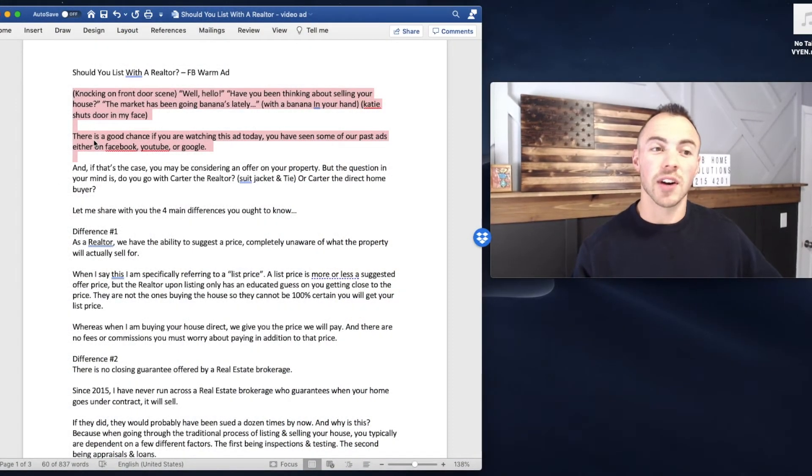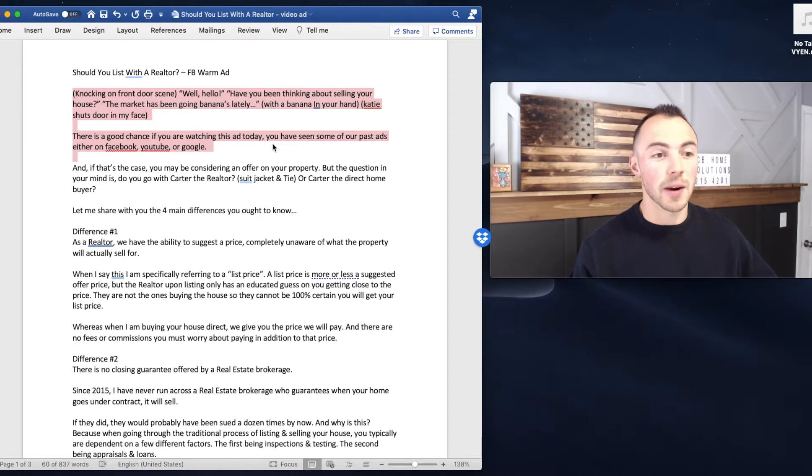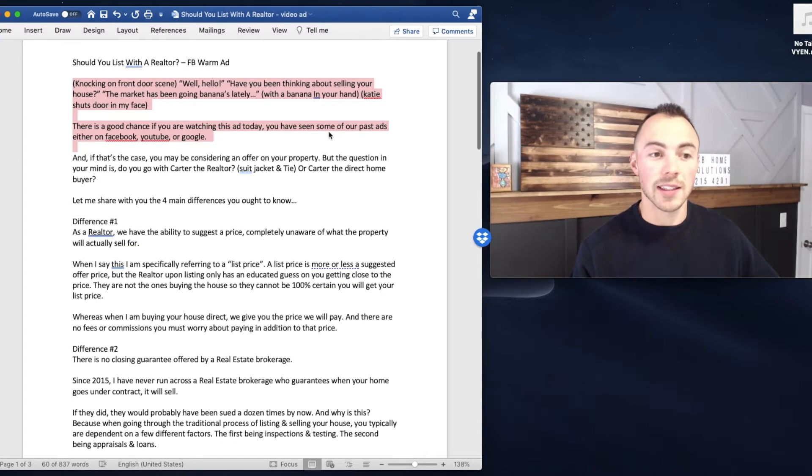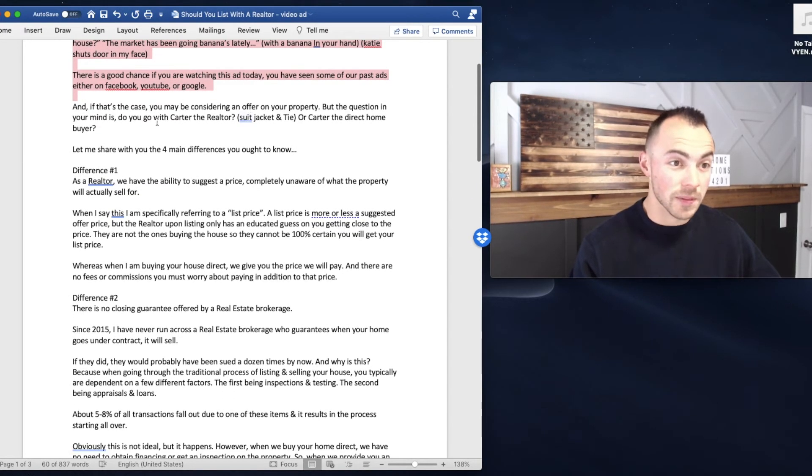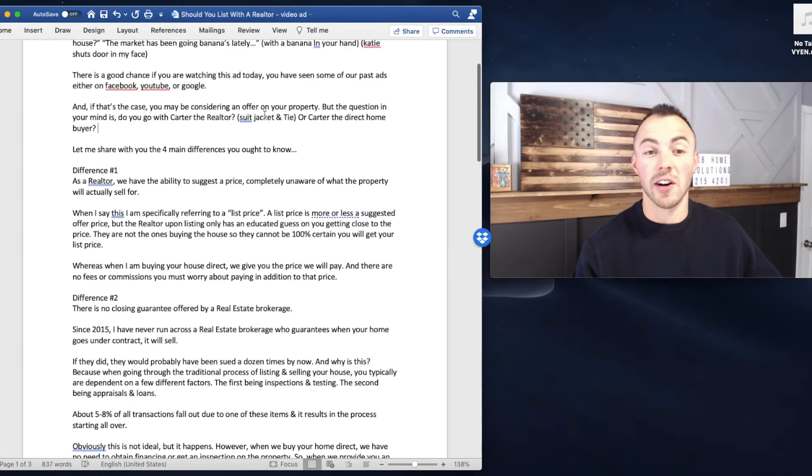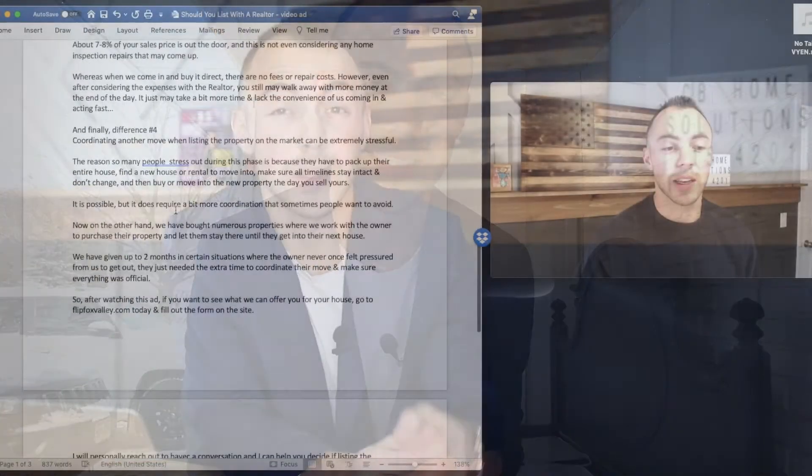So then I talked directly to the camera. There's a good chance if you're watching this ad today, you've seen some of our past ads on either Facebook, YouTube, or Google. And if that's the case, you may be considering an offer on your property. There's a good chance if you're watching this ad today, you've seen some of our past videos on Facebook, YouTube, on Google, and you're wondering, should I consider an offer on my property or should I list it with a realtor? And if you stay tuned to the rest of this video, I'm going to break down four differences between selling it to us directly versus listing it on the market. So without further ado, let's jump on into it.